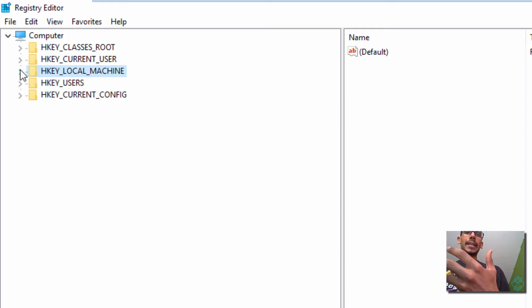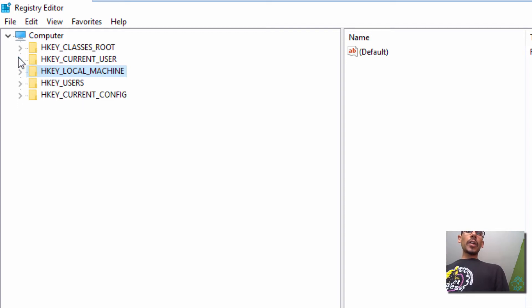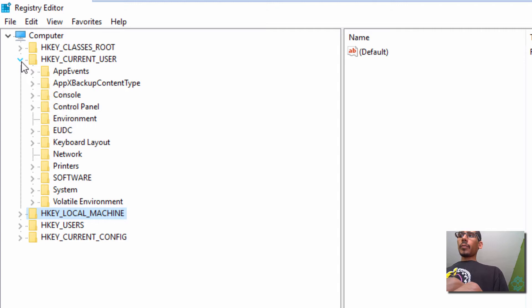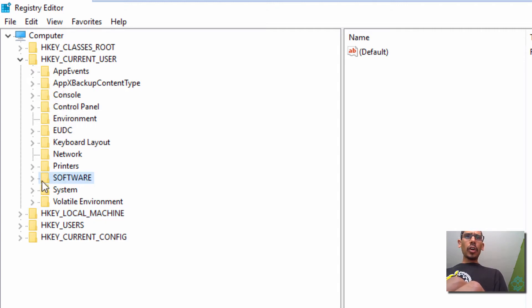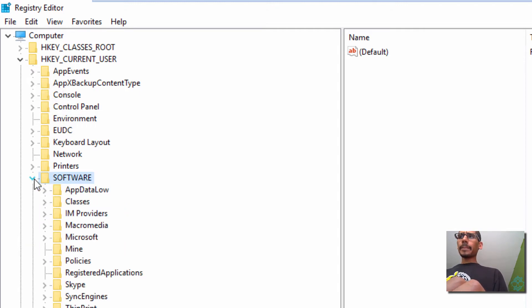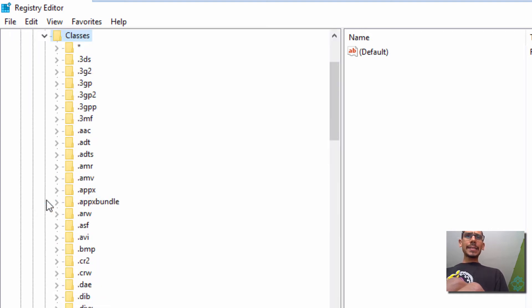We need to actually get into the user account. So we need to get to HKEY Current User. Within there, we need to get into Software. Within Software, we need to get into Classes. Expand that.